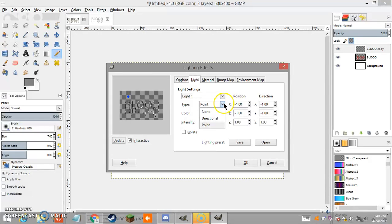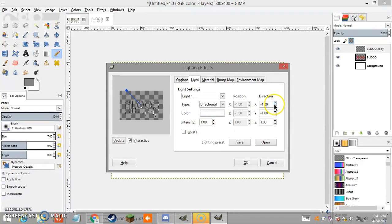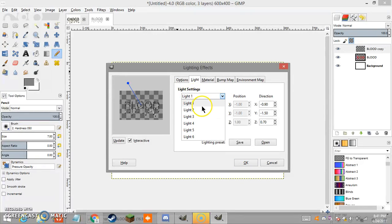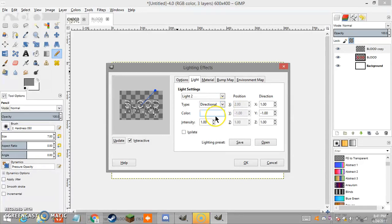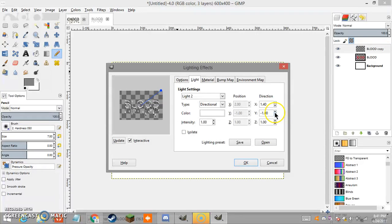Now for the Lights section — this is the most important part. Set the type to Directional, color to white, and intensity to 1. For Light 1, set X to -0.9, Y to -0.50, and Z to 0.70. For Light 2, make it the same — Directional, white, intensity 1 — and for the direction input 1.40.